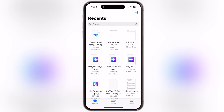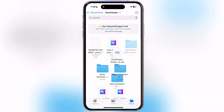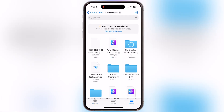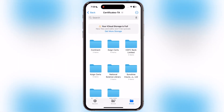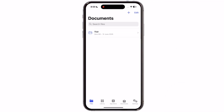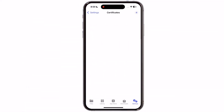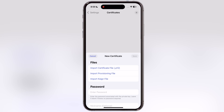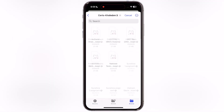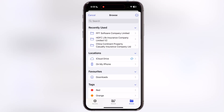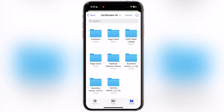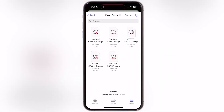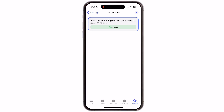Once you download the certificate, open the Files app and locate the certificate zip file. Now simply tap on the certificate zip file and it will extract. After that, open the K-Sign app and navigate to Settings, now scroll down and tap on the certificate option, then hit the plus icon at the top right corner and simply hit import K-Sign file. After that, locate the certificate folder, then open the K-Sign certificate folder, make sure to select the Vietnam technological certificate, and the certificate will import successfully.